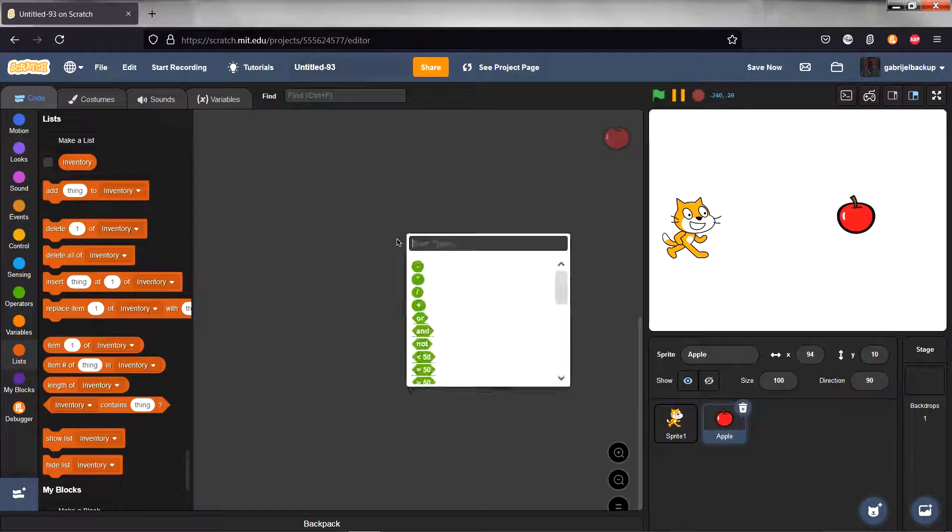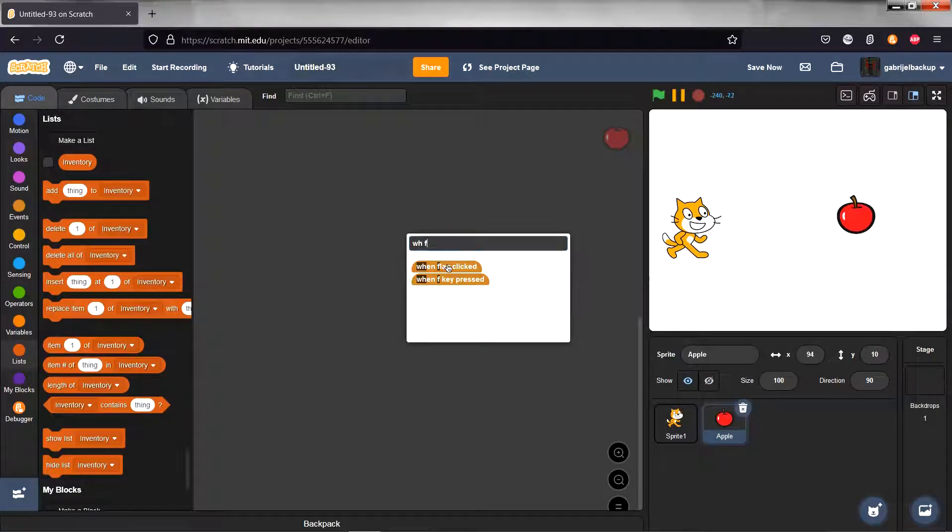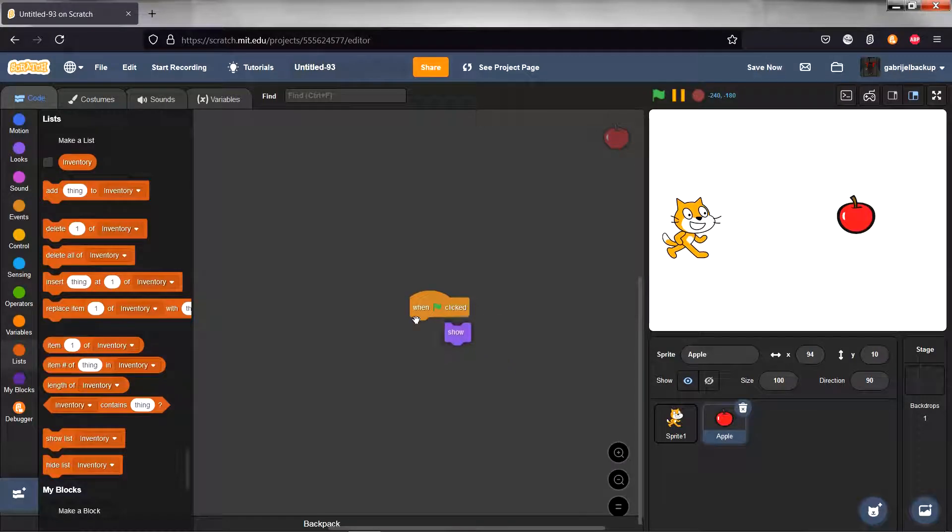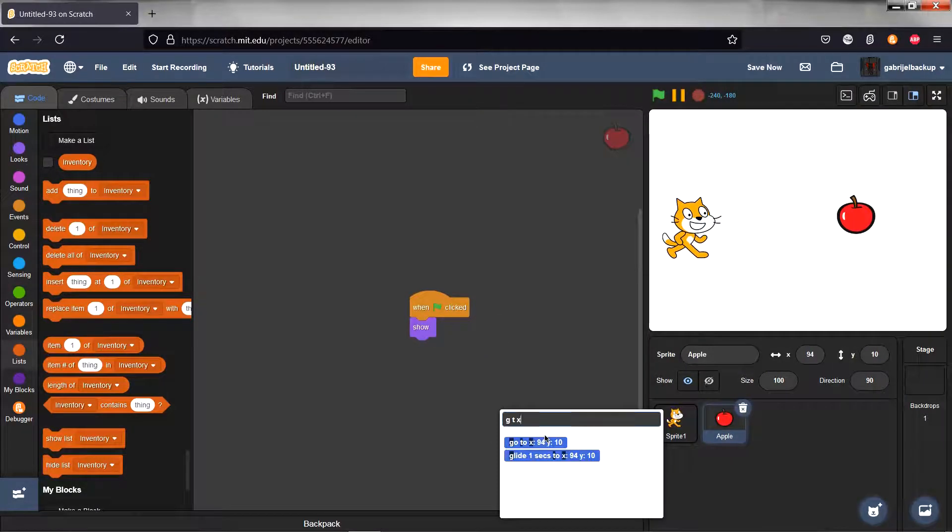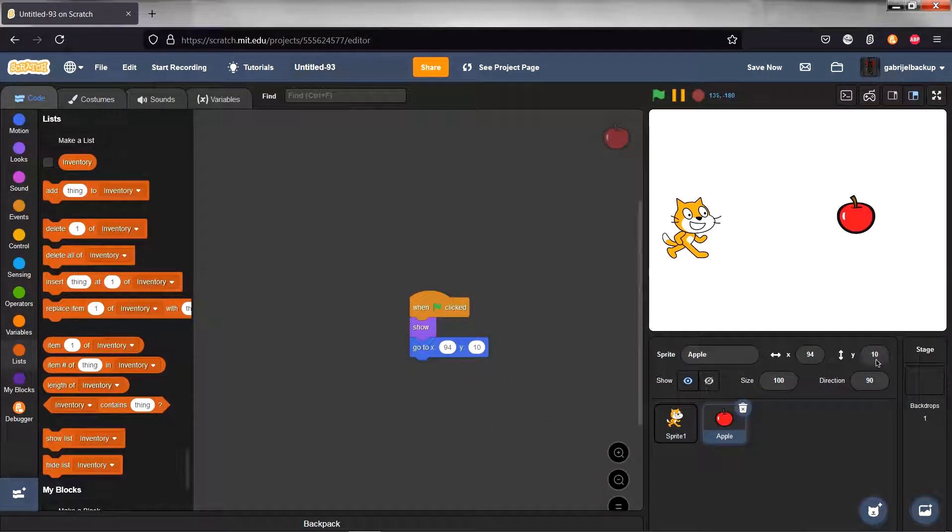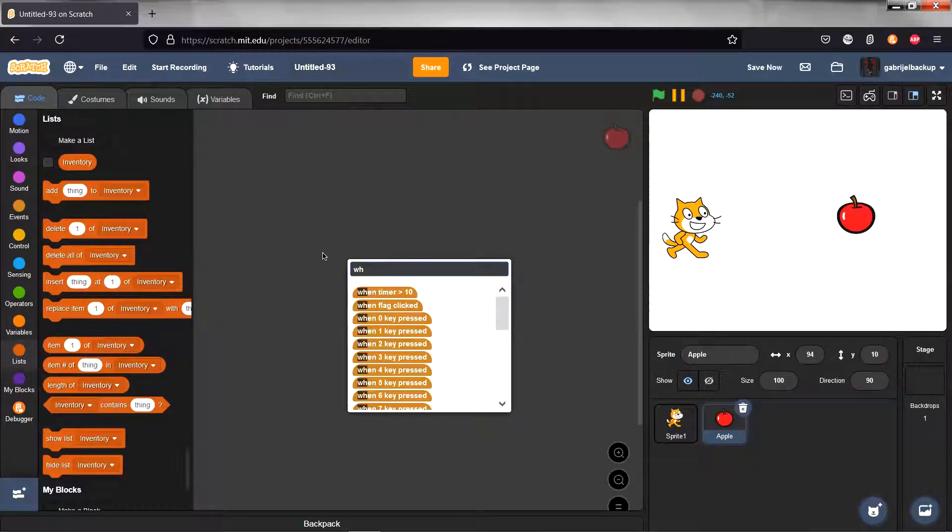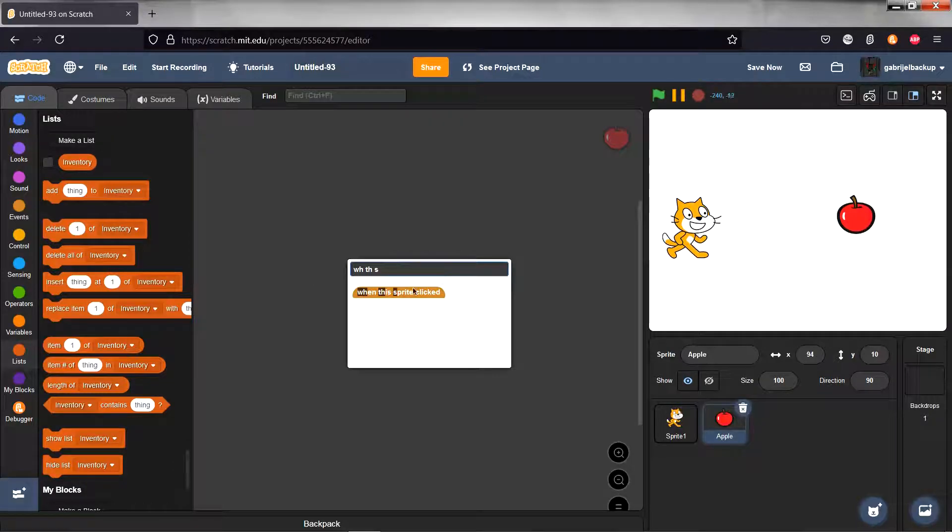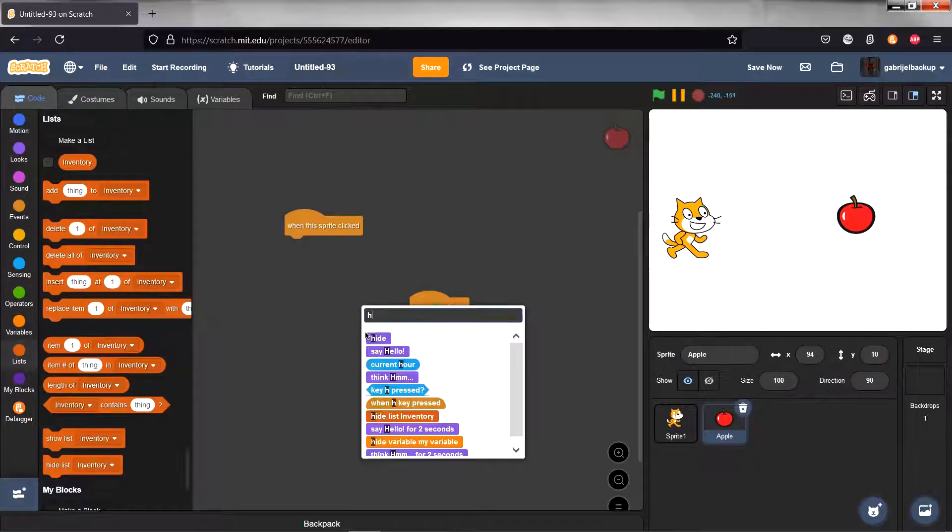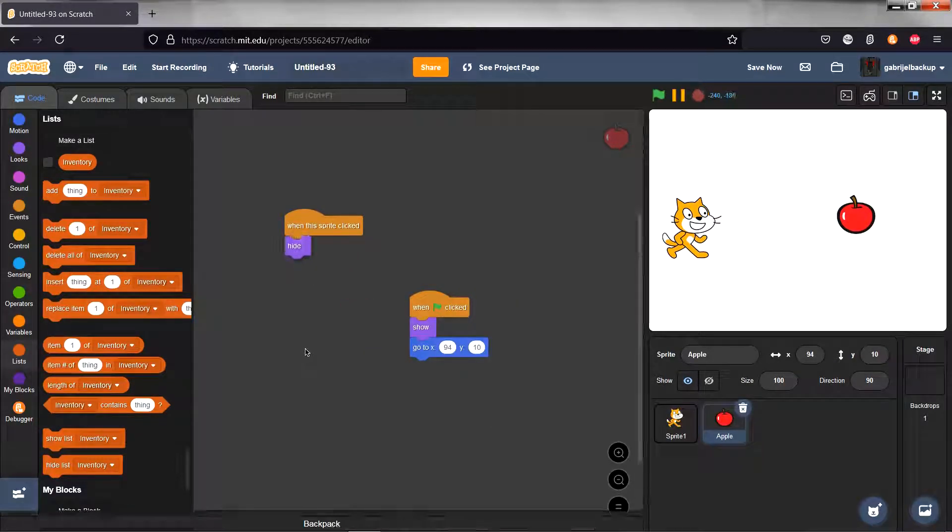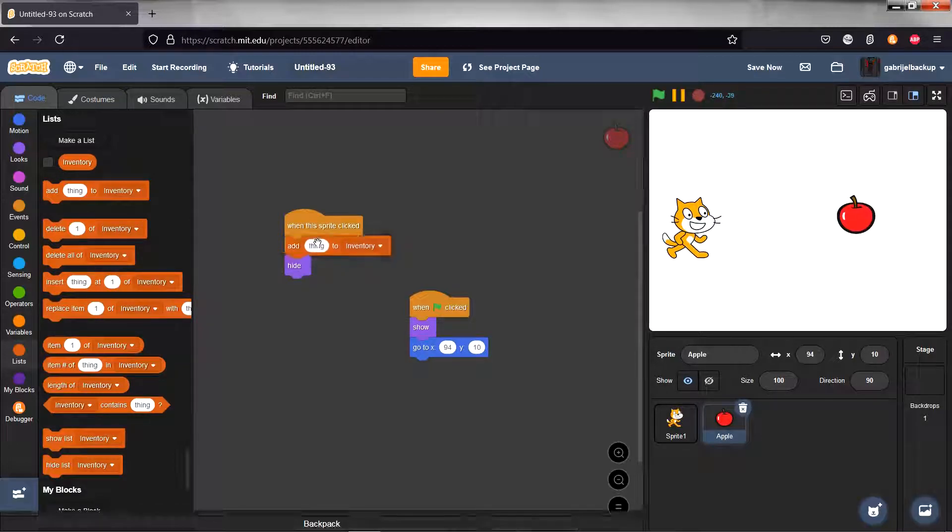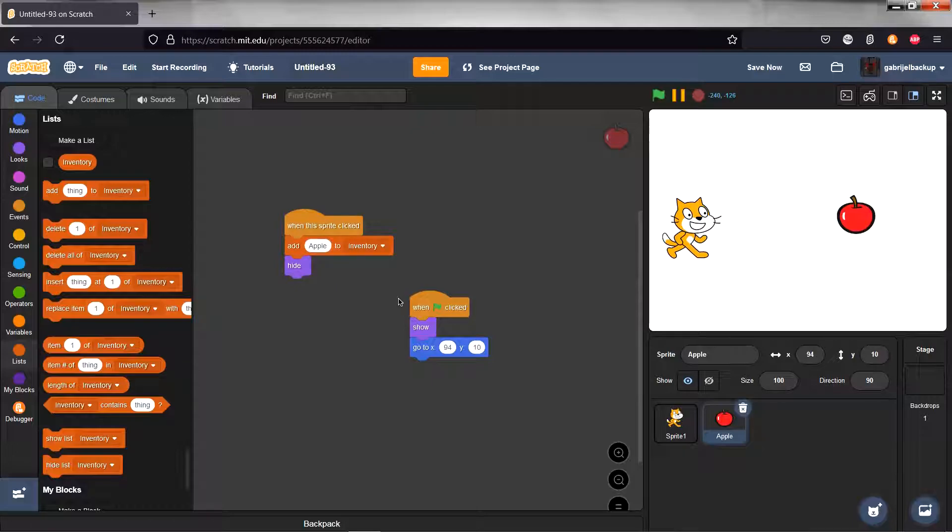Then do a when flag clicked, show, and go to the X and Y position that you want to set it to. And when this sprite is clicked, hide, and then add apple to inventory.